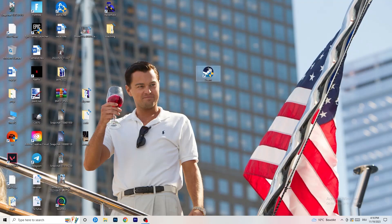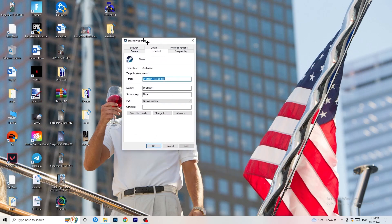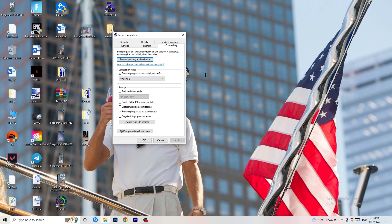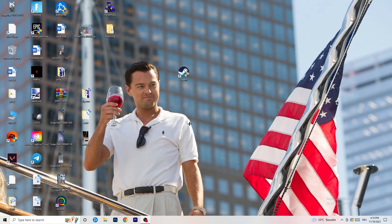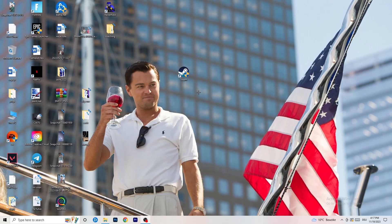Right-click your game launcher and go to Properties, then the Compatibility tab. Enable 'Run this program in compatibility mode' and select the latest Windows version (e.g. Windows 8). Disable 'Reduced color mode,' disable 'Full-screen optimizations,' and enable 'Run this program as an administrator.' Click Apply and OK, then restart your PC. Do the same for your game's shortcut.